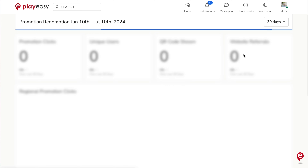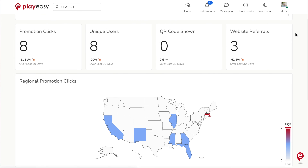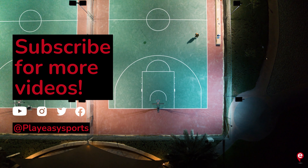This concludes your local business profile tour on PlayEasy. We hope this was helpful.